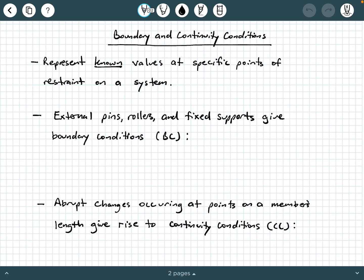Hey everybody, Dr. A here, and in this video we're going to be diving a little bit deeper into boundary and continuity conditions as it pertains to the double integration method. Let's go ahead and get started.